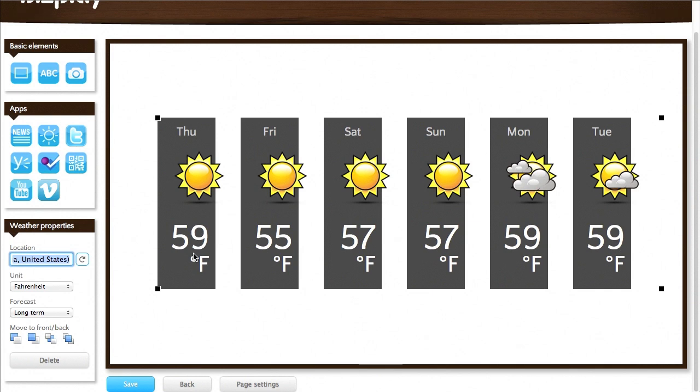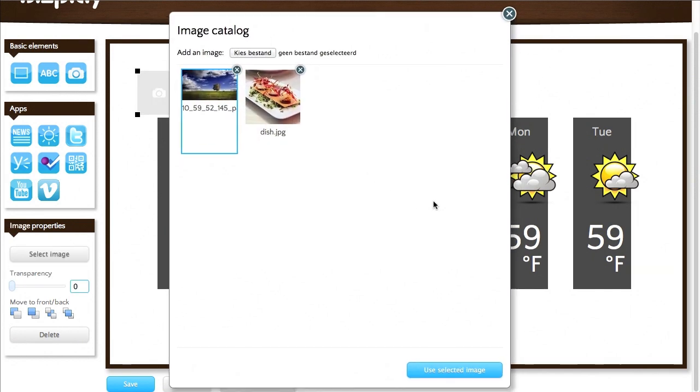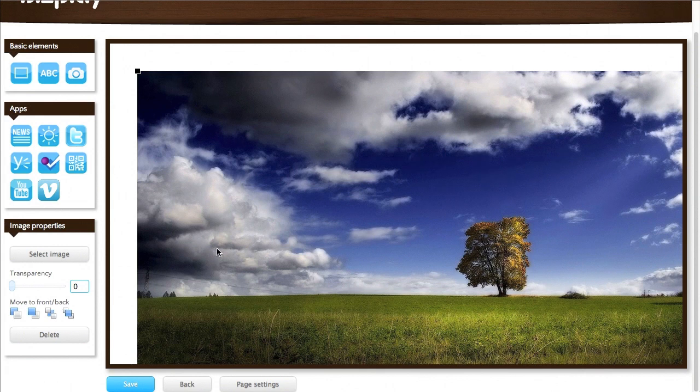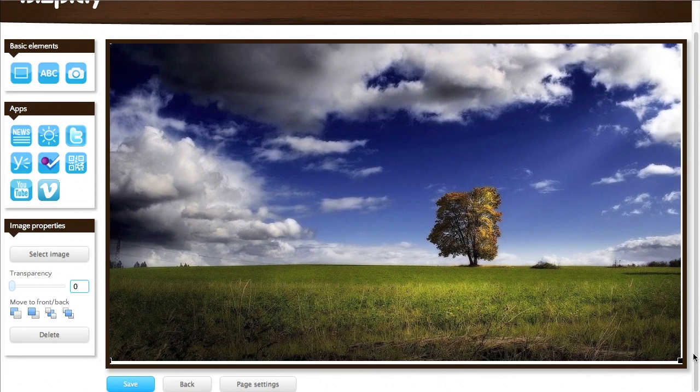Now this looks still a bit dull. So I want to add a background image. I've uploaded one previously. Select that one. There we go. That's nice.